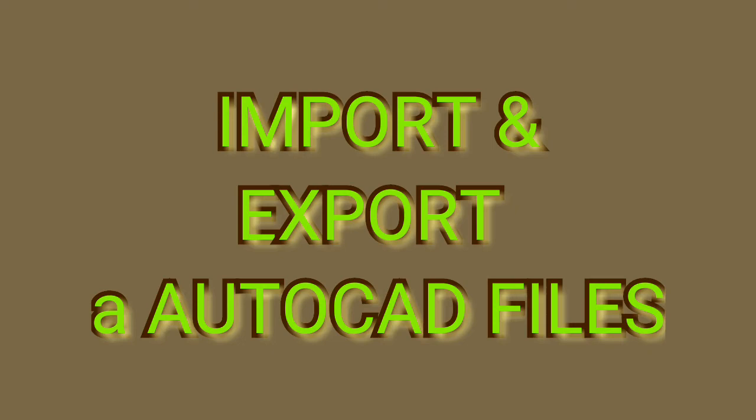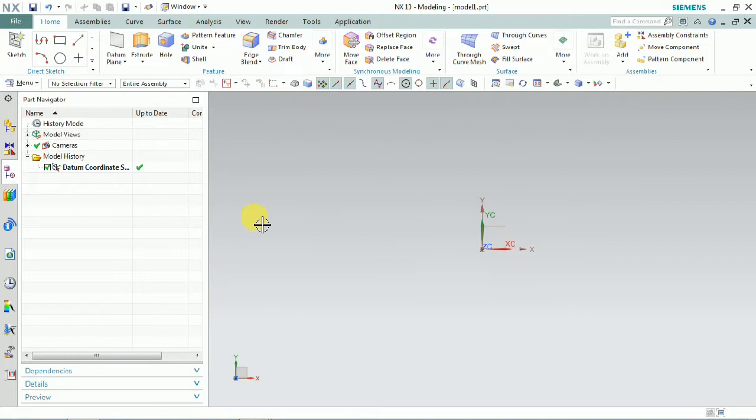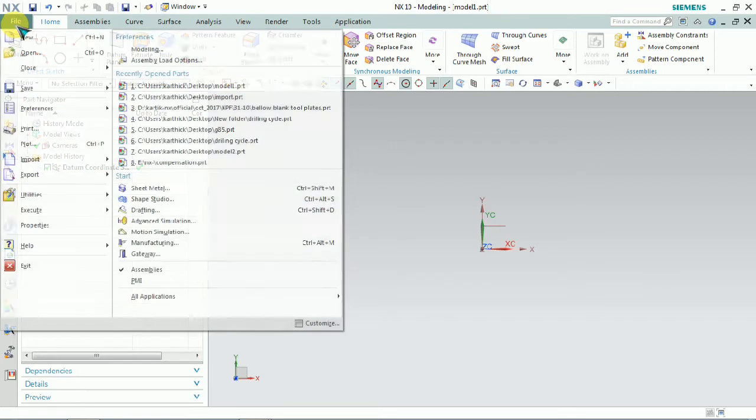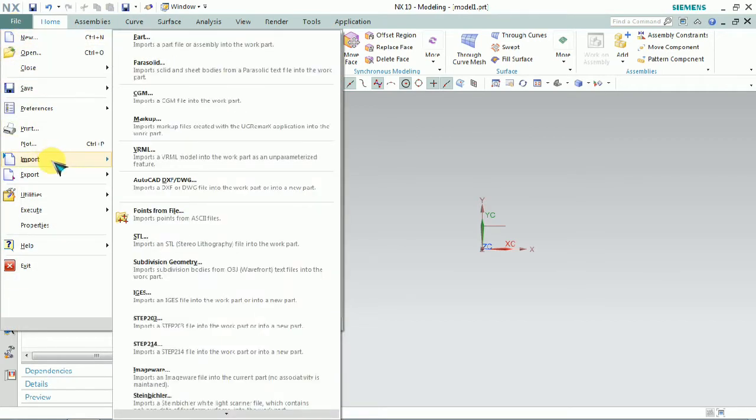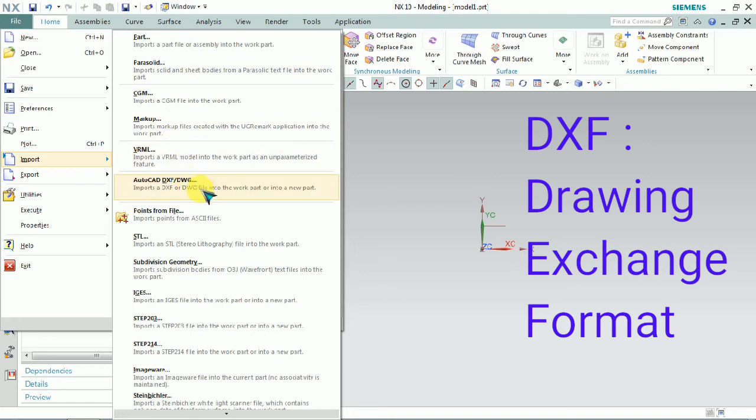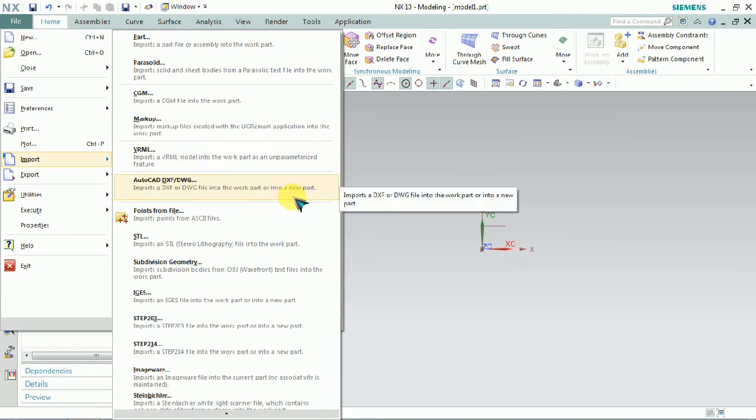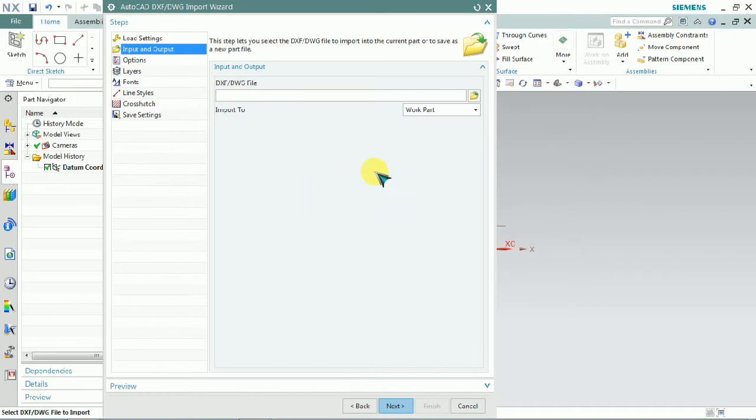Welcome everyone. Today we are going to see how to import and export CAD files. CAD files are like DXF and DWG formats. We'll click File on the taskbar, then Import. Here we have the list of importing format files. In this list we have AutoCAD DXF and DWG formats.